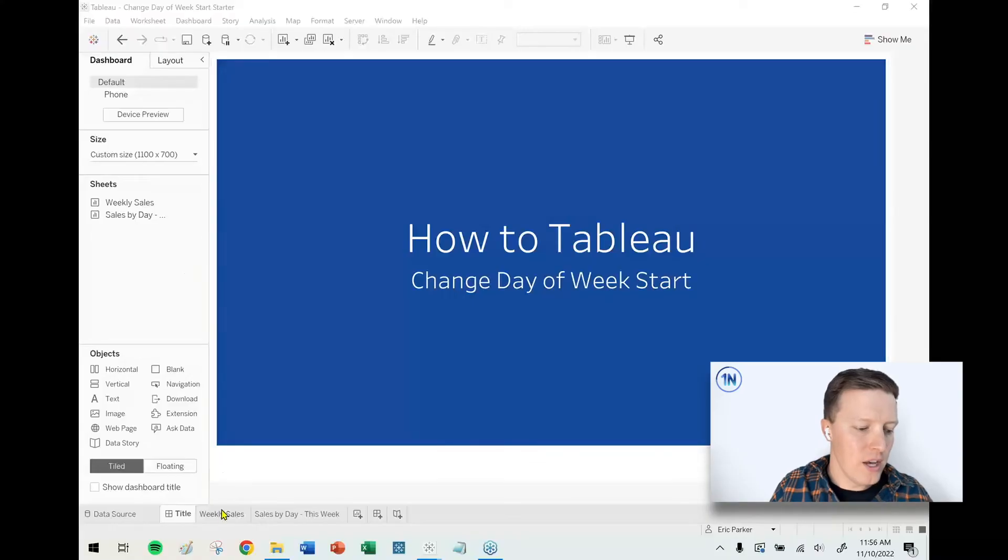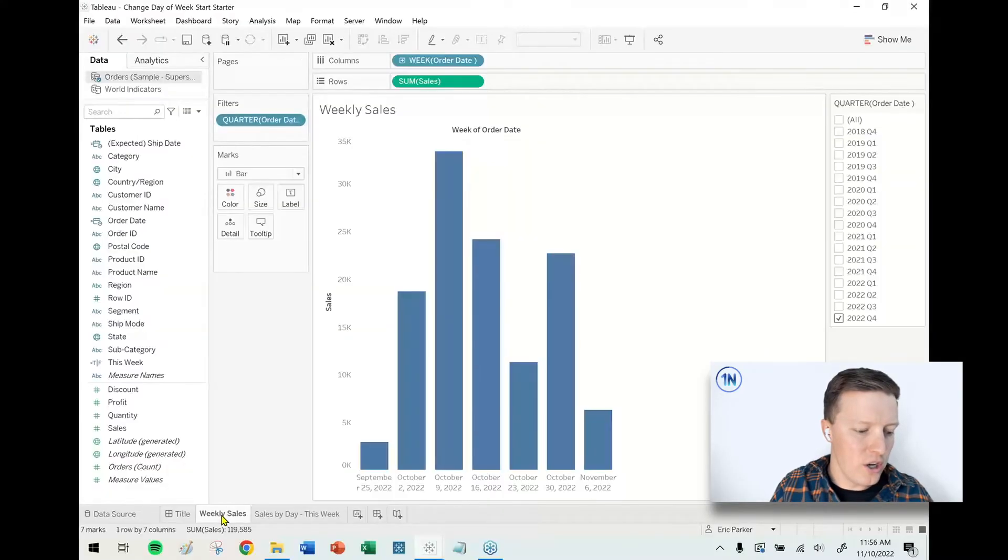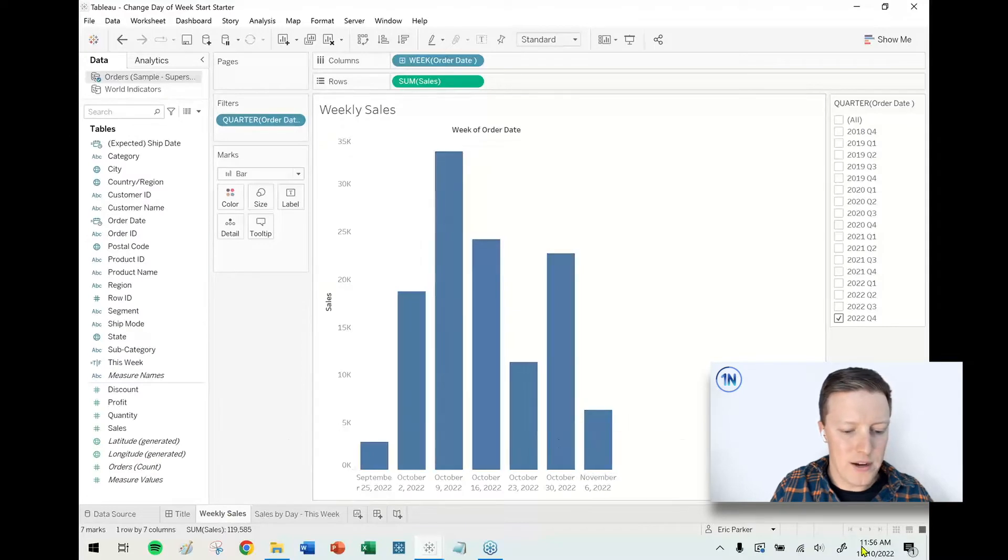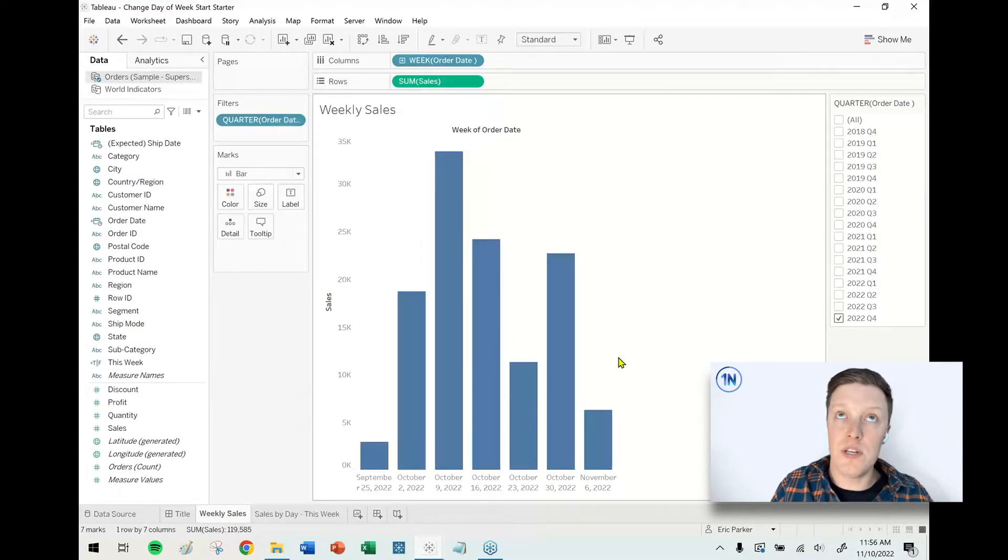But I don't think that's necessary, so let me show you a quick trick here. Right now it's November 10th, 2022, it's a Thursday, so Sunday of this week was November 6th.